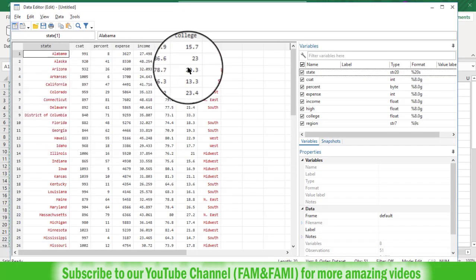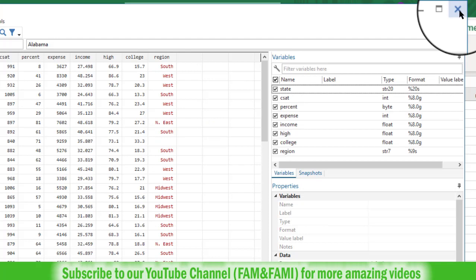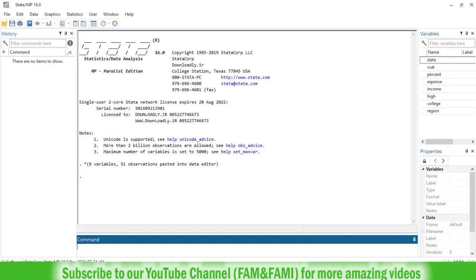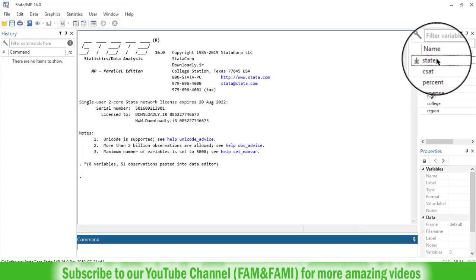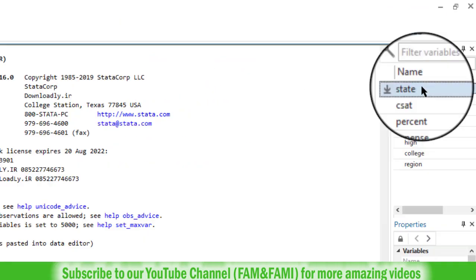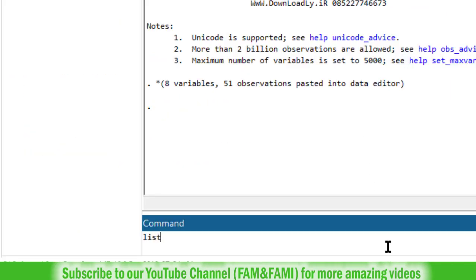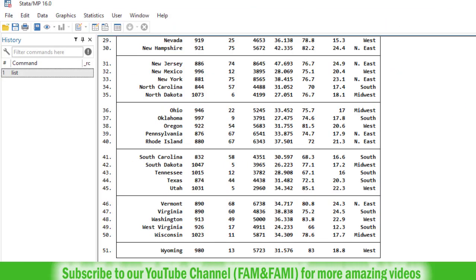So here is the data. Click this cross button to close this window. Here in Stata we have variables. Type the list command to list all the data.